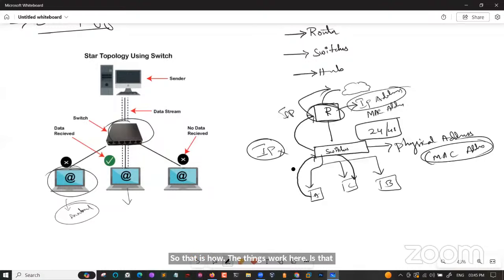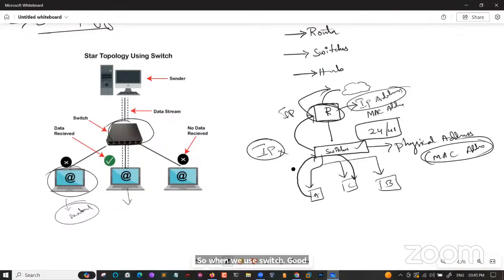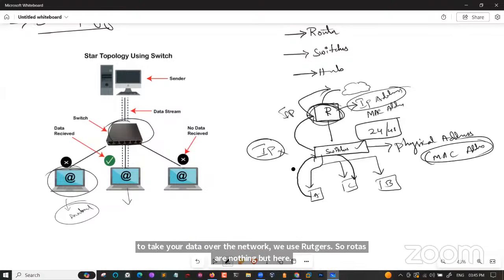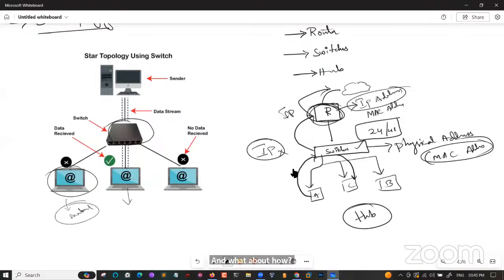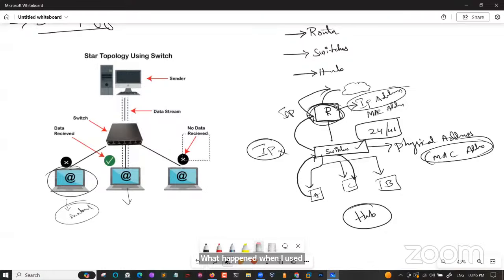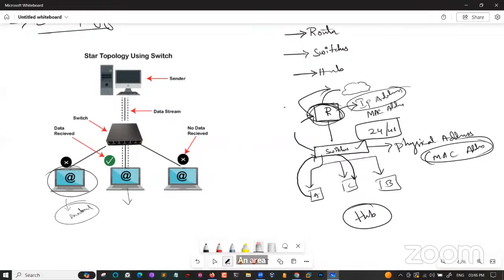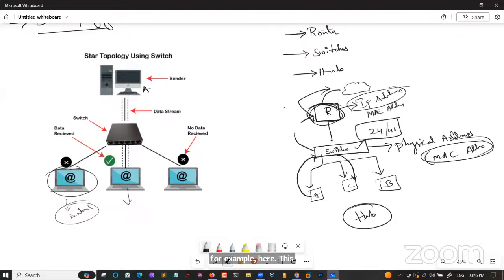Star topology advantages: complex network control features can be easily implemented and changes are automatically accommodated; limited failures since a failure in one cable does not affect the entire network; easily expandable; and high data speeds supporting approximately 100 Mbps depending on the cable. The main disadvantage: if the central point fails, the entire network goes down.